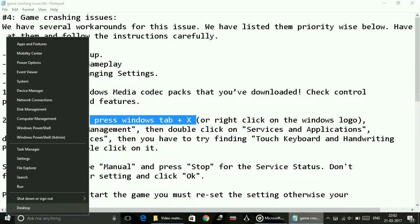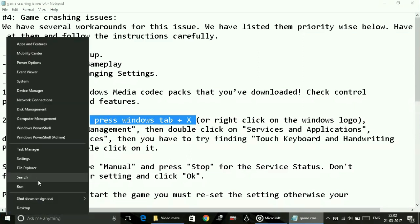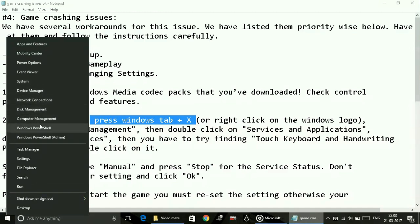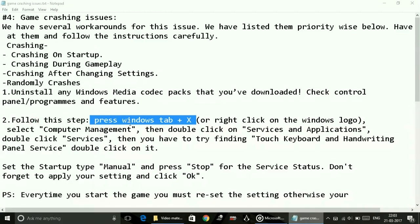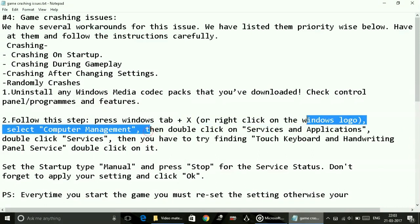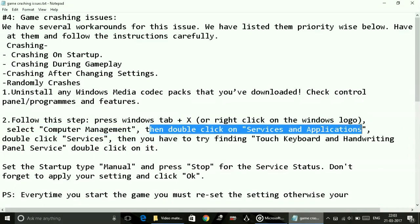Once you right click on it, search for Computer Management and click on it. Then double click on Services and Applications once the Computer Management tab opens.